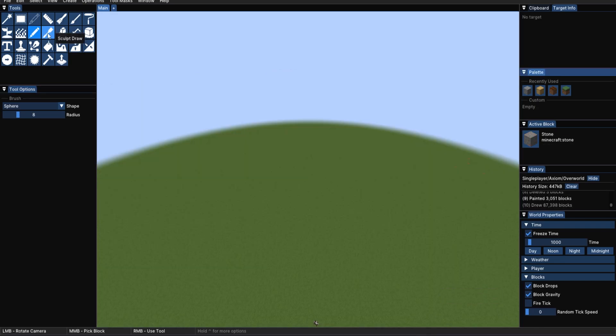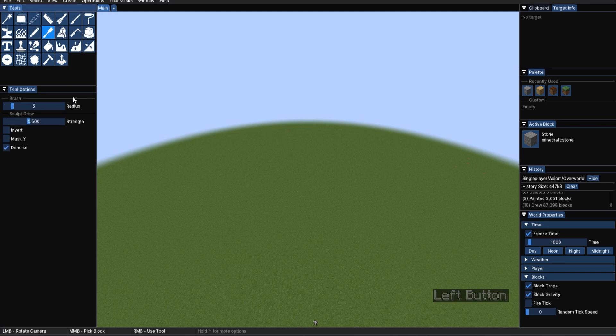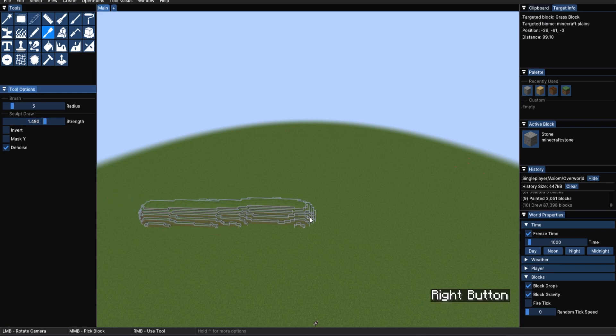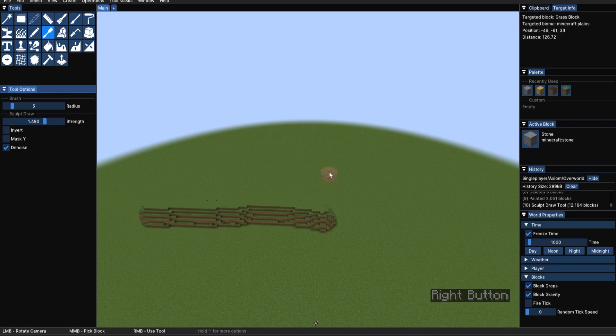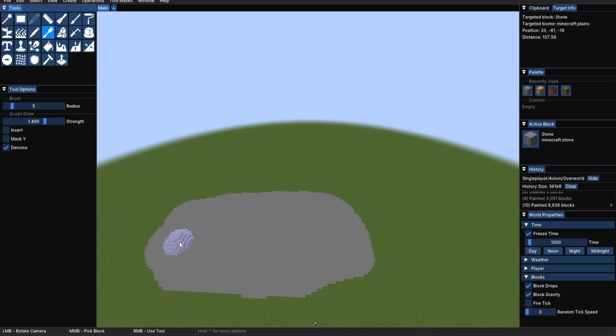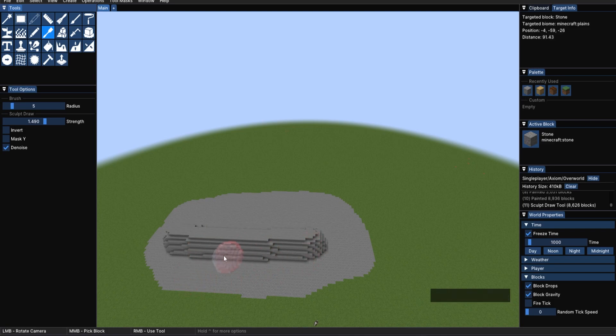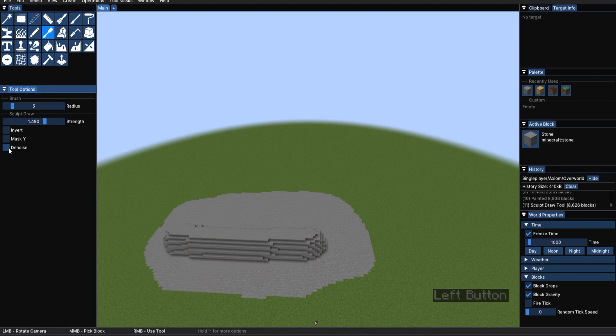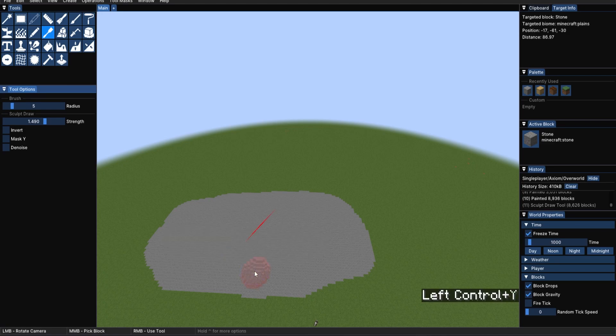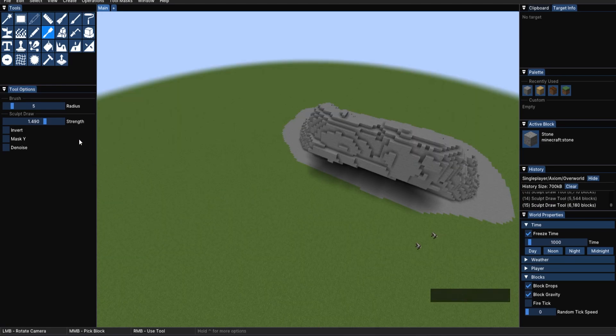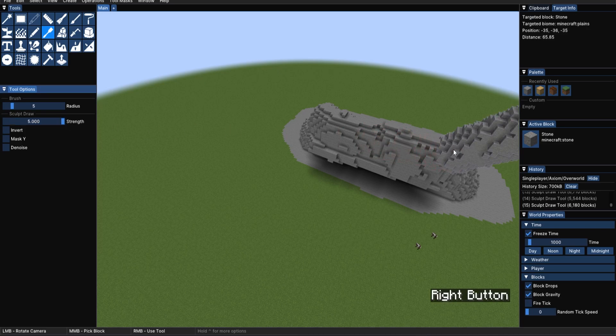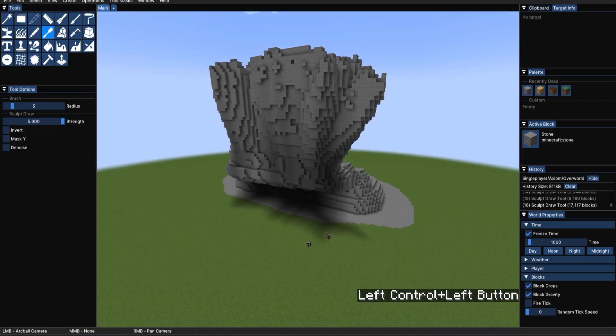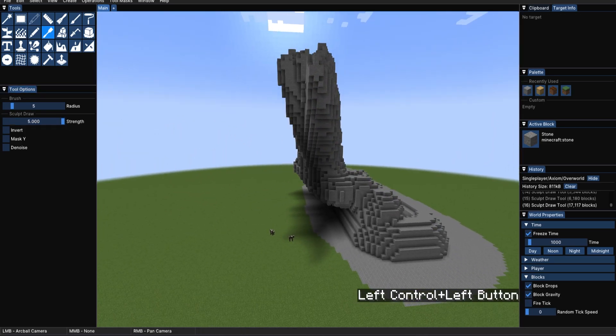Now to my favorite sculpting tool, the Sculpt Draw. I really like this tool as you can change the strength, which actually makes it higher than the normal block that you have. And as you can see now, it actually takes the stone. I like not using denoise, as denoising gives it a very smooth feeling. I, when I start my terrain, I like to have a bit of a rougher feeling. Here, if I change the strength to 5, you can really see the power of this tool.